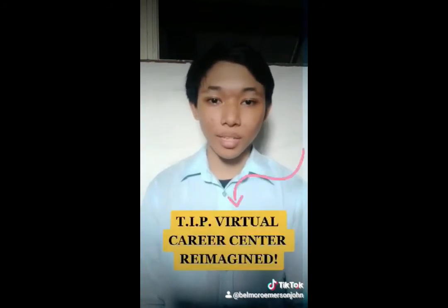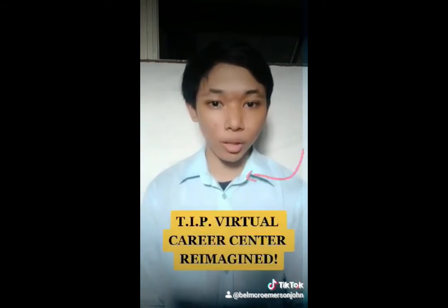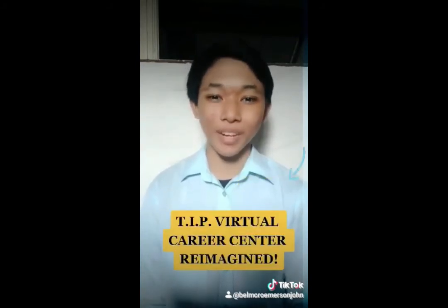Once again, this is Emerson John Balvaro and this is TIP Virtual Career Center Reimagine.